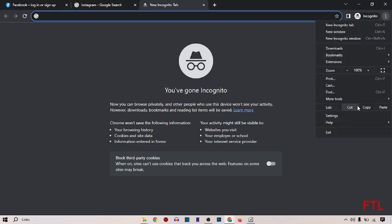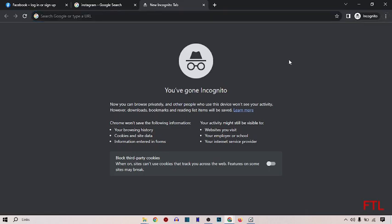As you see here, there is no history option. This means that all your searches and browsing will be private. So it is a very easy method to keep your search and browsing private.